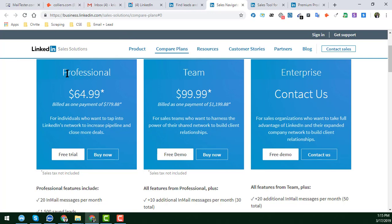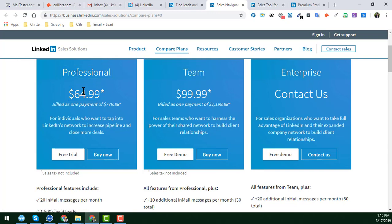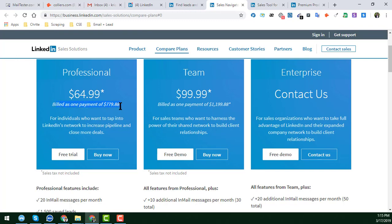In that section you will get everything in detail about the LinkedIn Sales Navigator pricing. In that tab you can see a Compare Plans section. The Professional plan costs $64.99 — this plan is for annual billing.